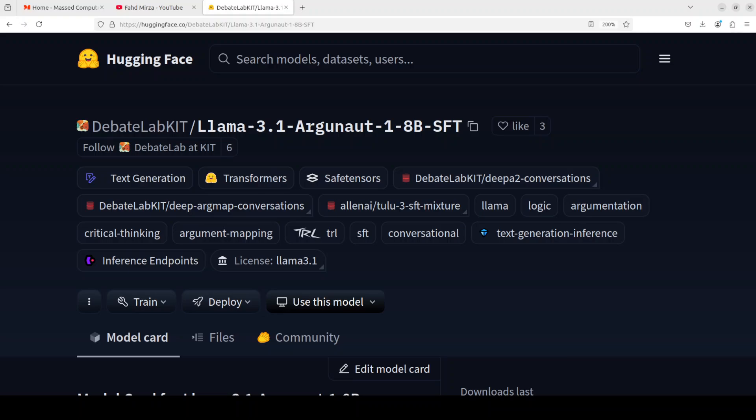I stumbled upon this Llama 3.1 Argonaut model, which is a supervised fine-tuned version of Llama 3.1 8 billion and seems quite interesting because the training has been done on a quite unique dataset. So we will be installing it locally and we will play around with it.